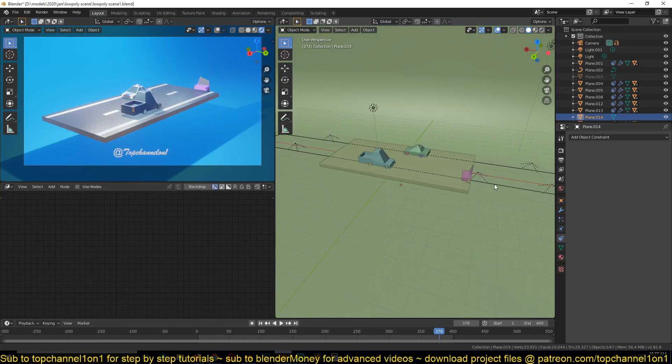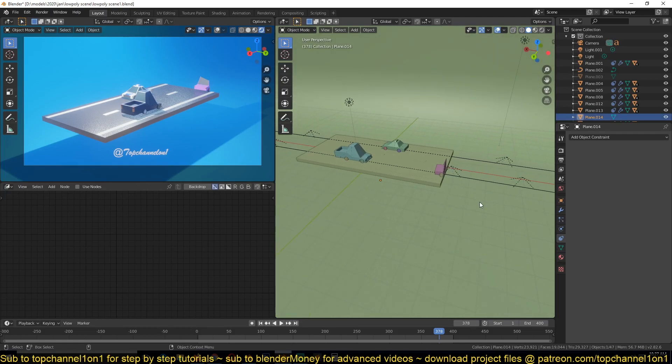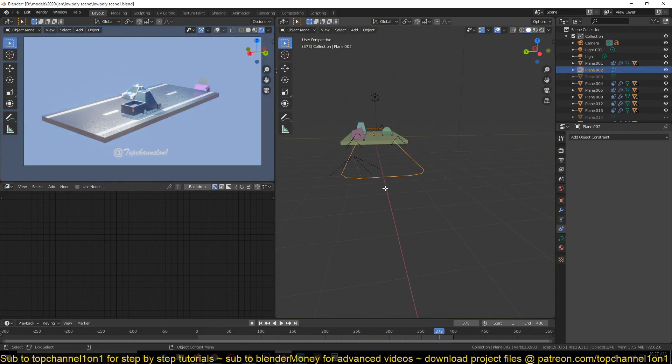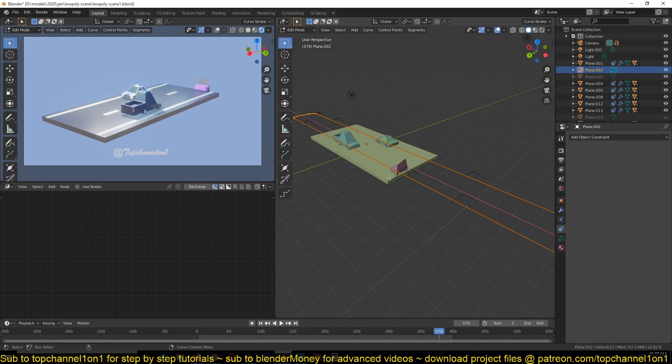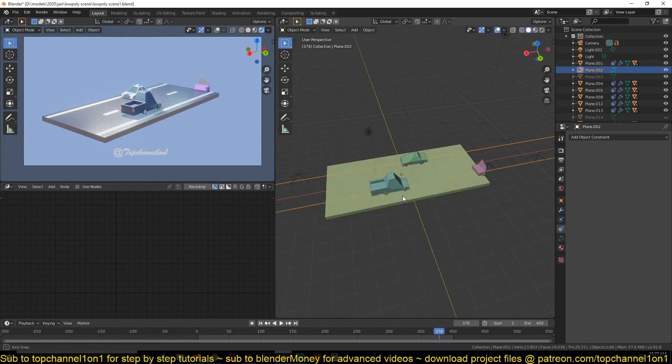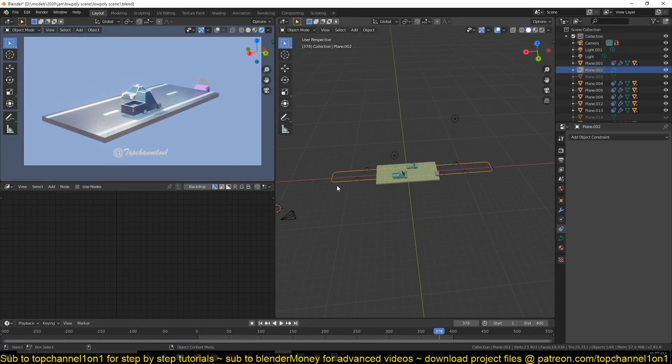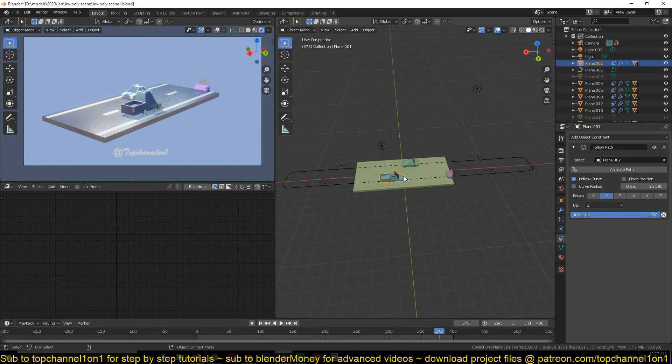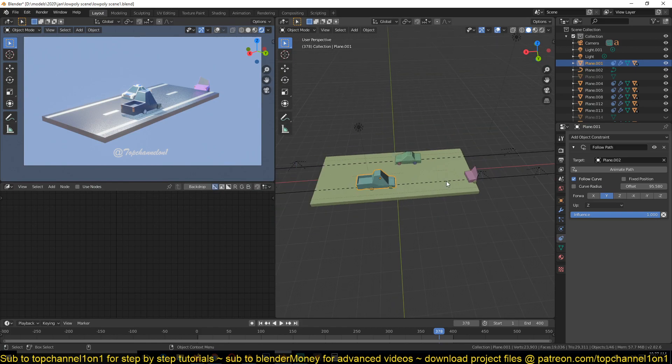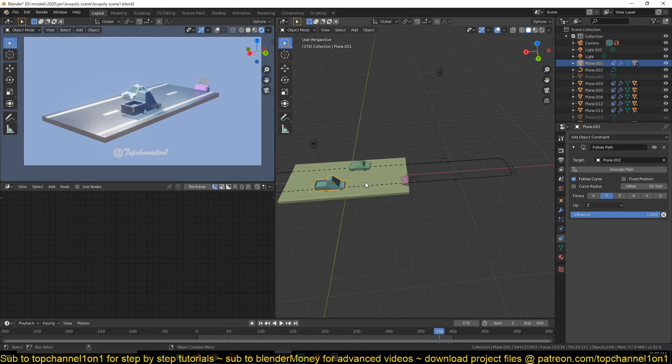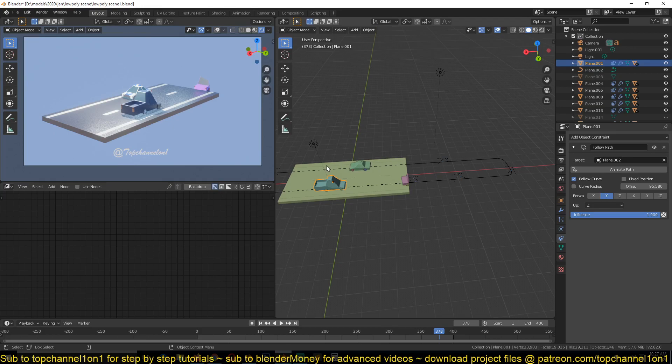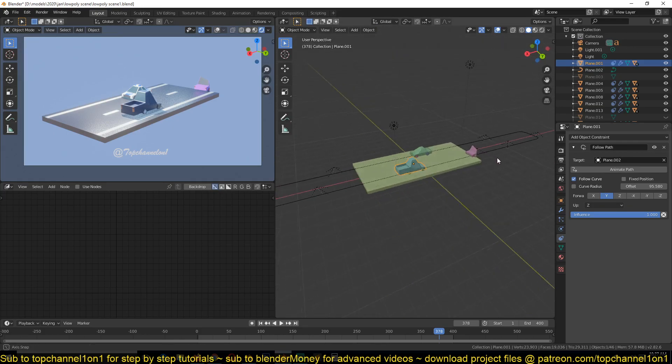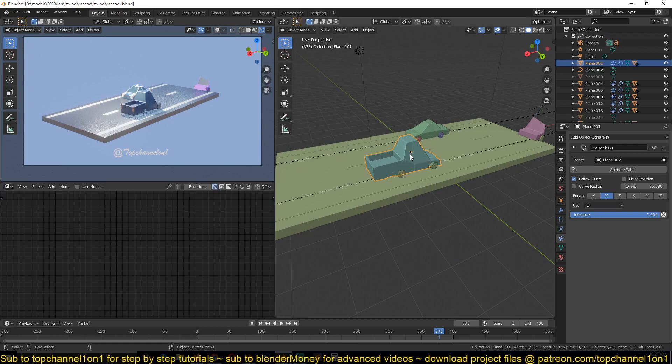A path here. Let me first hide this. We have a path here which is just a curve object that is in the form of a loop. These cars here have a follow path constraint, so they follow this path going around and then coming back in a loop. And then each of these cars has a boolean with an operation set to intersect.